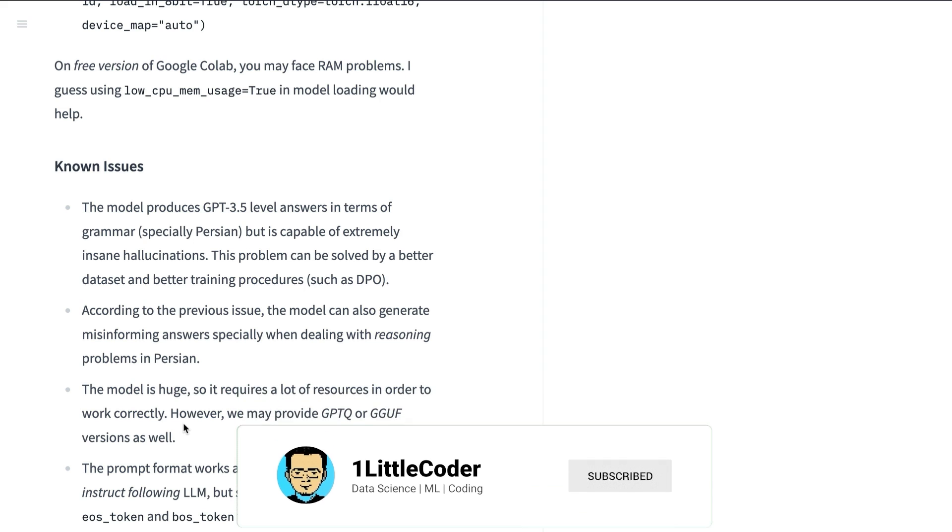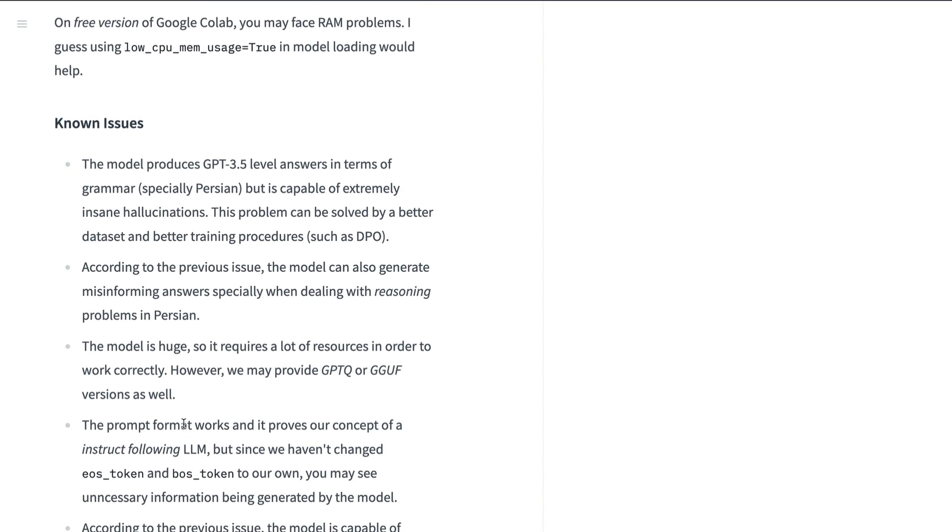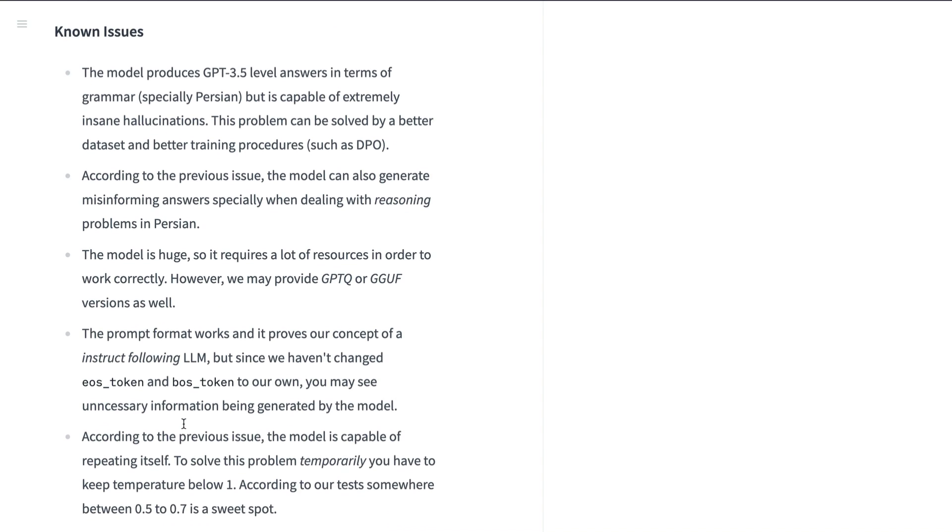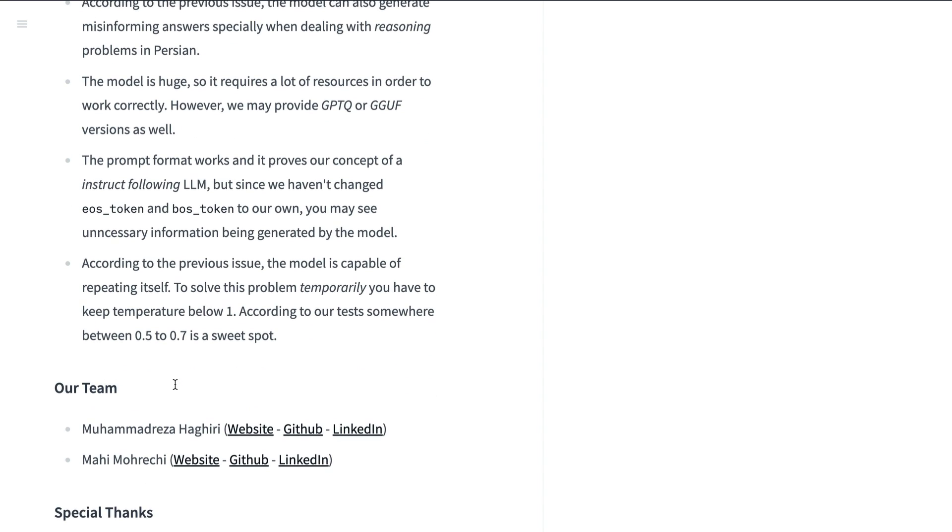There are certain things that this model does not do good. I've found it out using my test as well. But also you can see from the model card in itself that this model even though it can do Persian really good, but it is known for hallucination. And that will probably be better if they use some kind of alignment technique like DPO. And then there are certain things that you can see about the end of token and all these things.